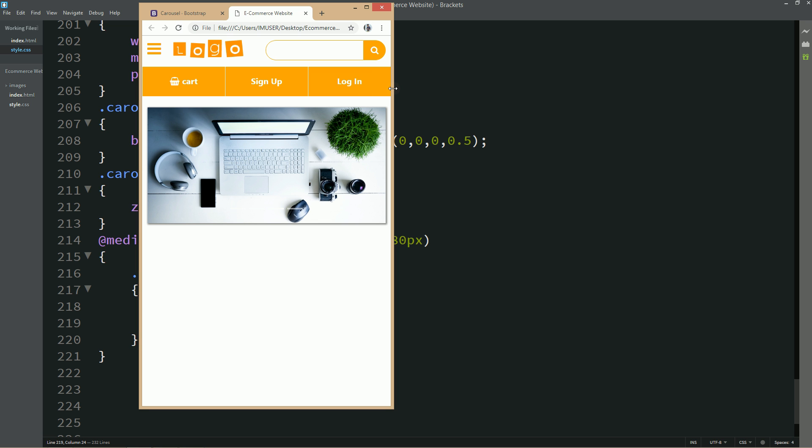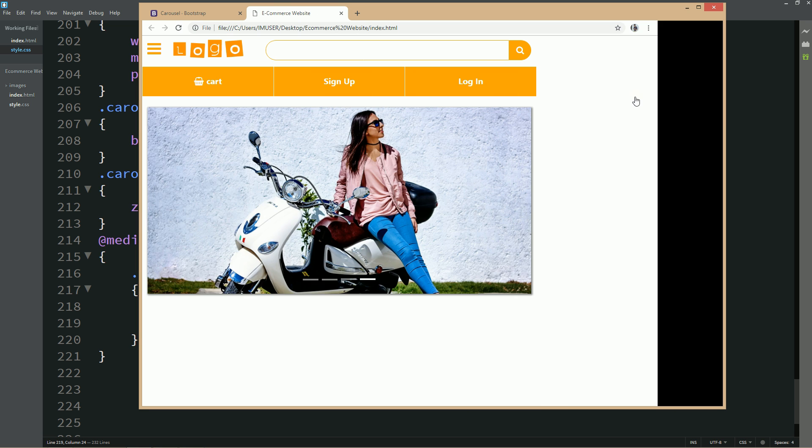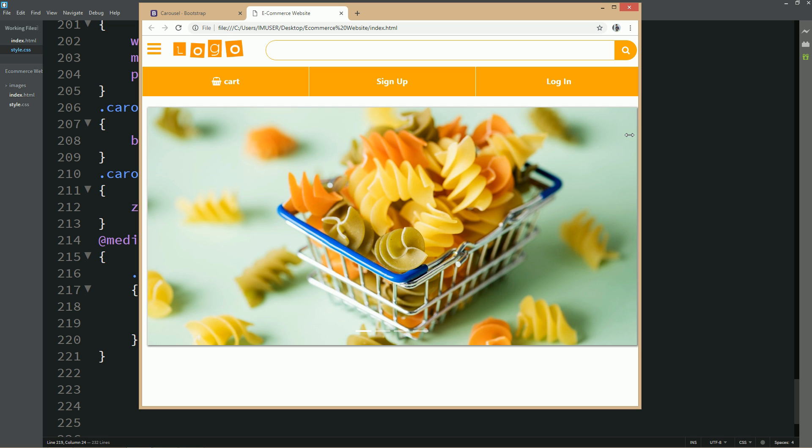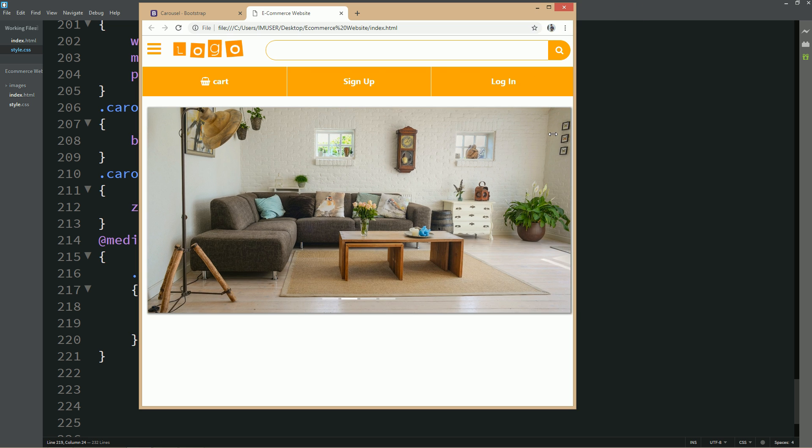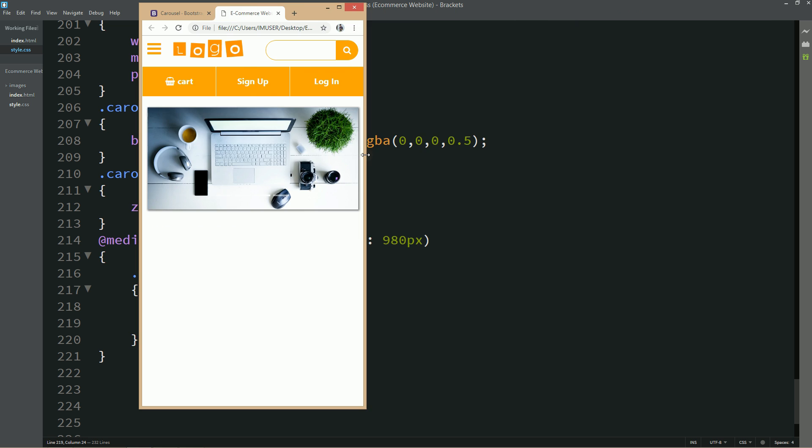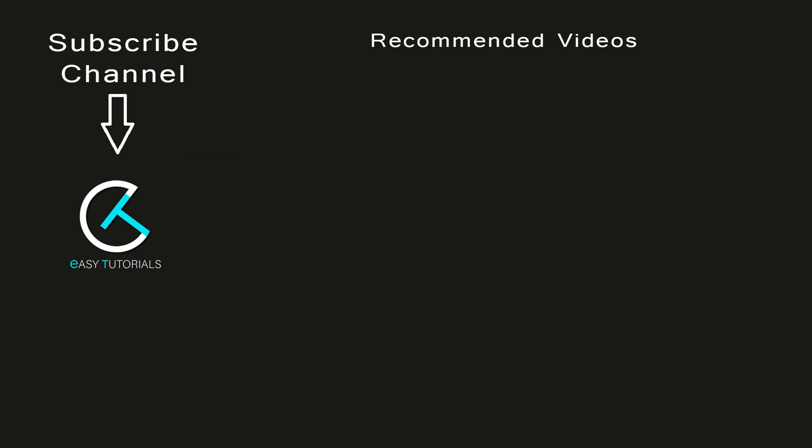After making this image slider we will create the other part, that is featured category, and I will create that one in the next video. If this video is helpful for you, please click on the like button and see you in the next video. Thank you so much for watching. See you in the next video. Bye, thank you.